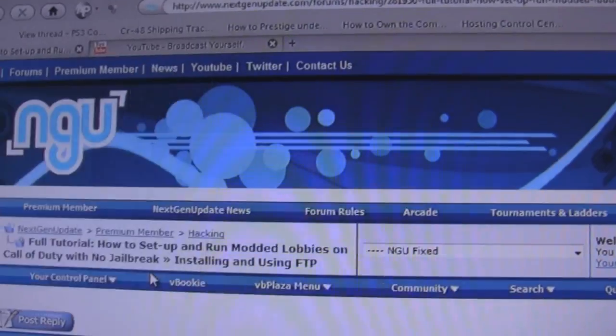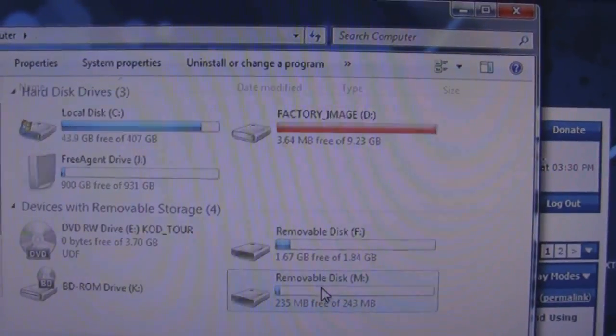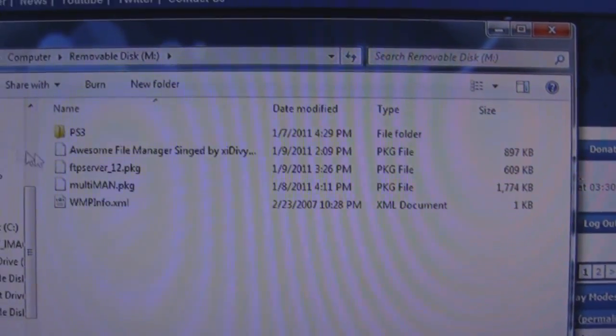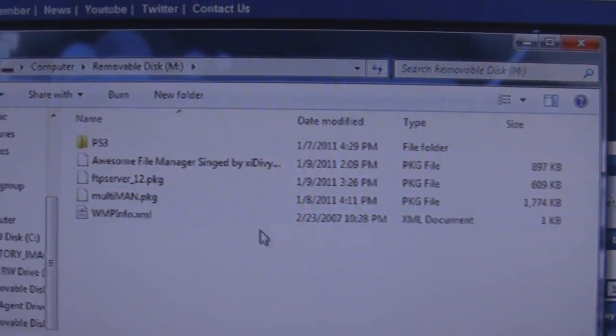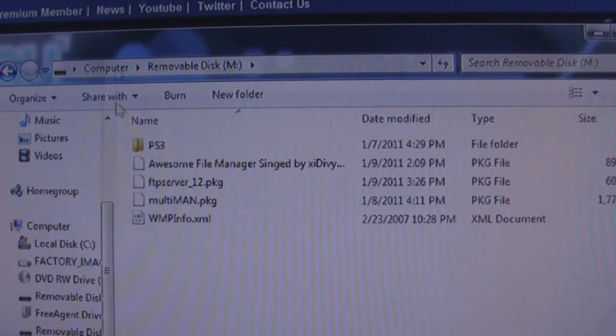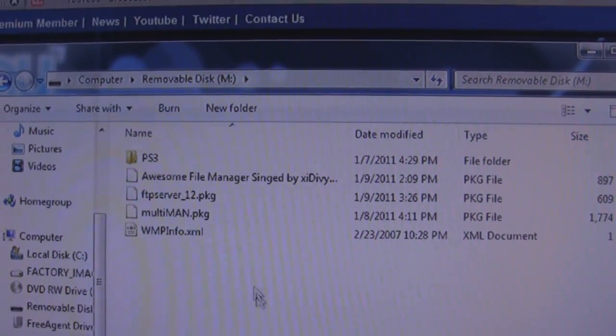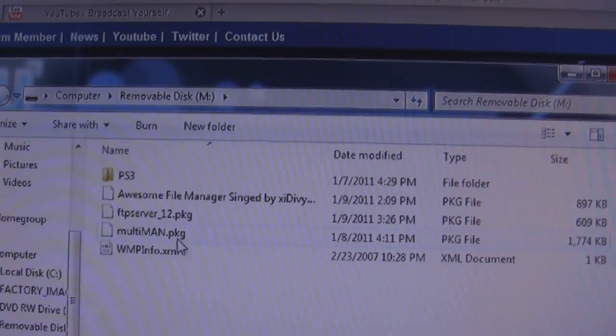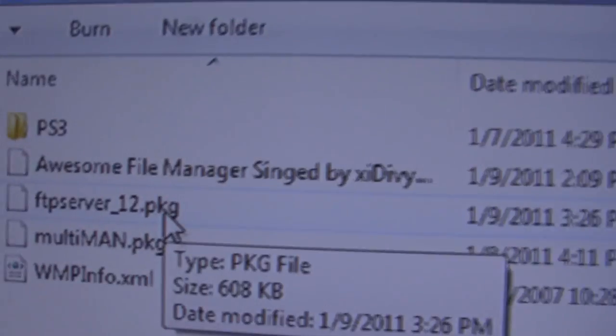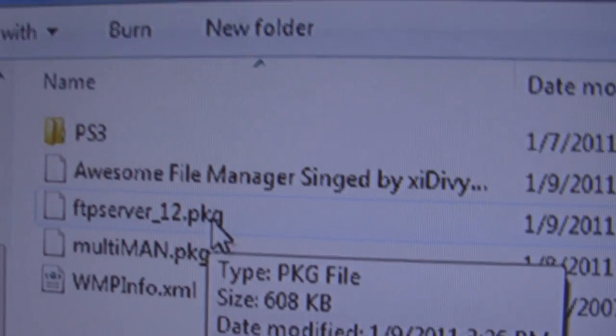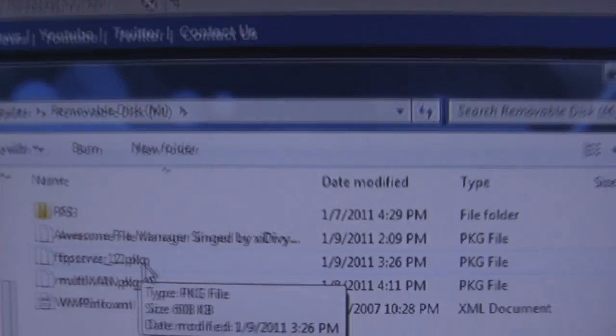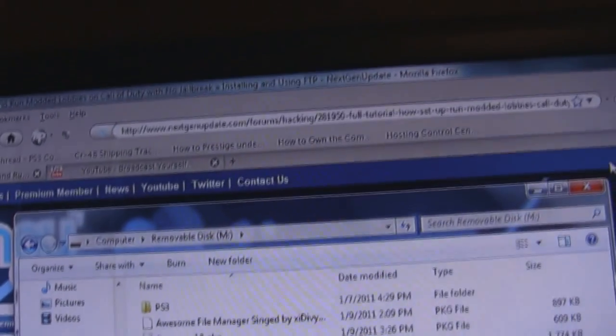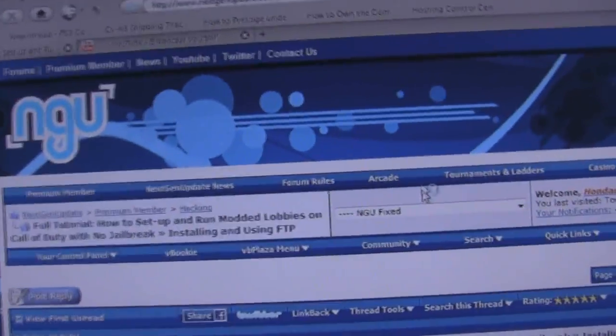You don't want to put it in any folders or anything like that. So let me go ahead and open it up. This is right as I open up my USB on my computer. This is the main directory, that's where you're going to want to put it. As you see, I have FTP server underscore 1.2 dot package.